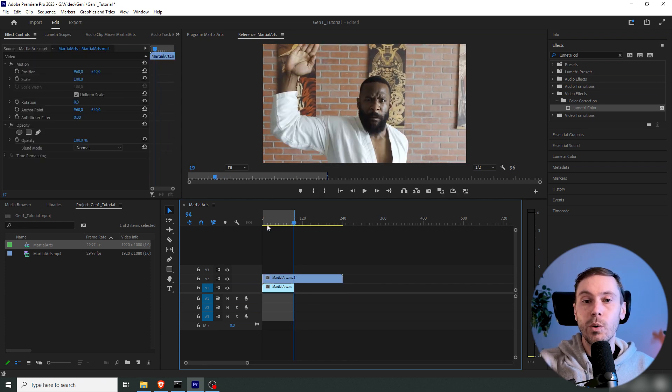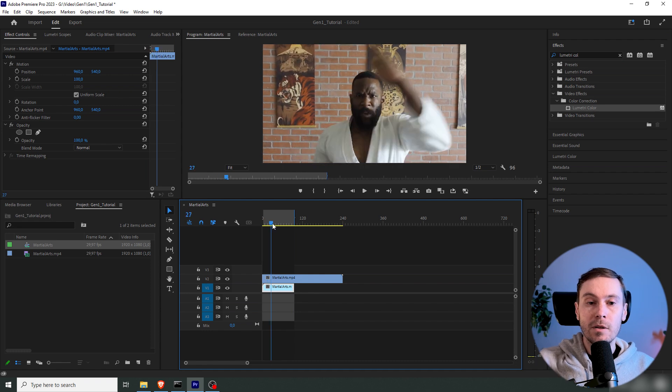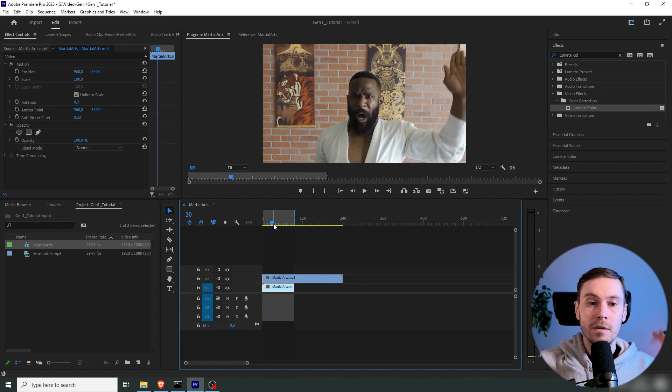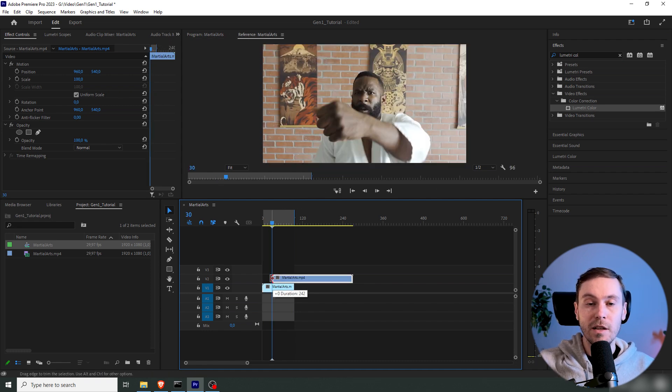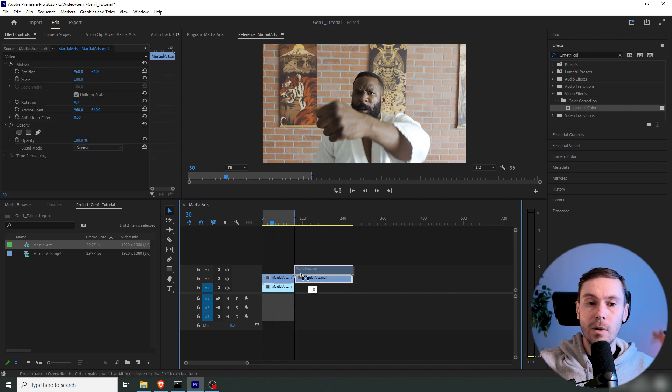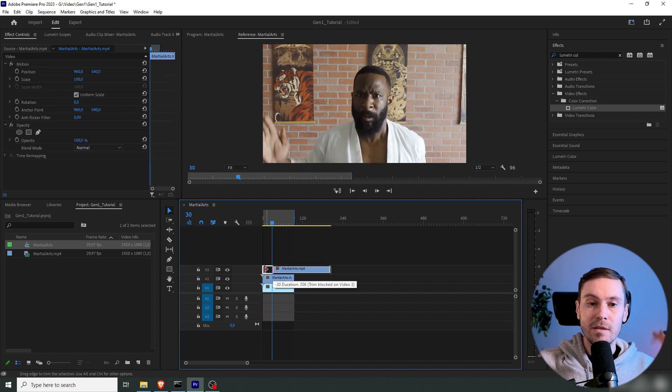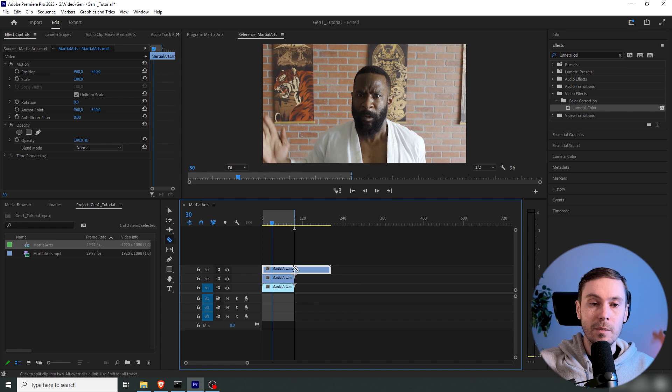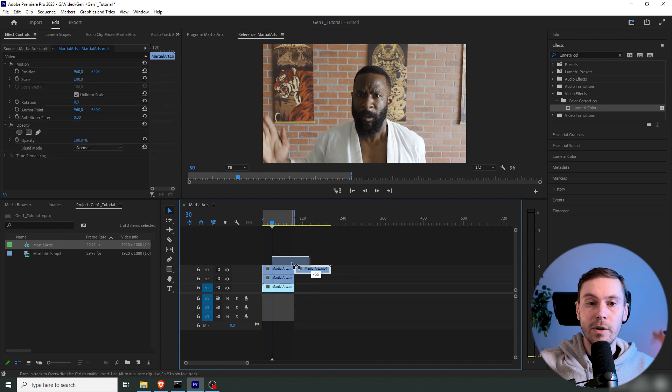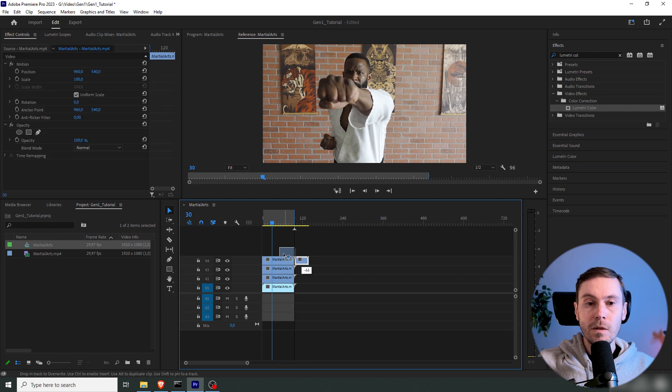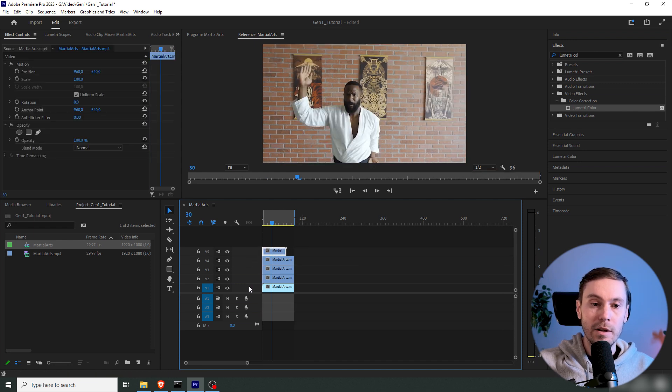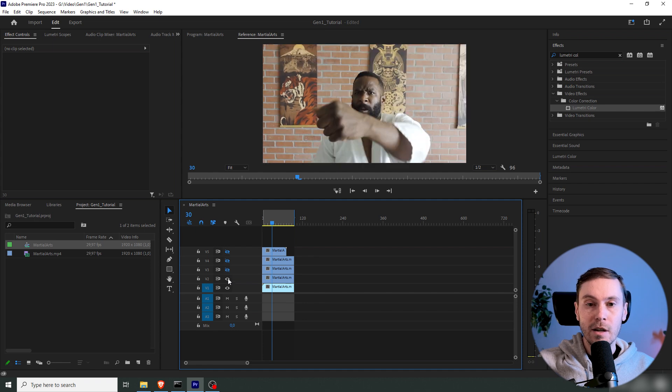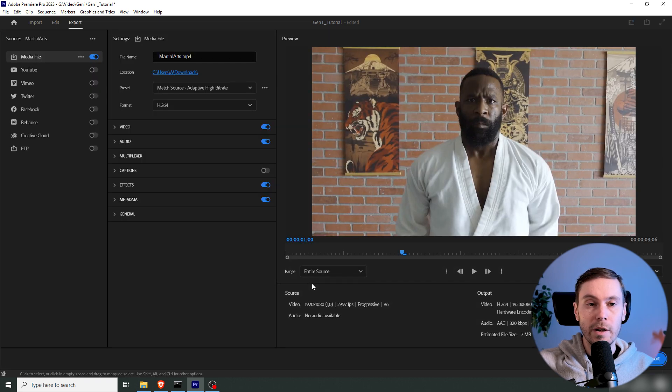And I'm actually moving it forward 30 frames, and then dragging it back so I'm having more space to work with. Because I noticed Gen 1 also tends to cut a bit into your inputs. So I'm doing that with the rest of the video. So now we have five pieces of this video, which are about three seconds or 95 frames each.